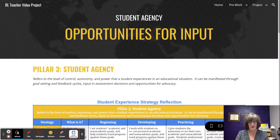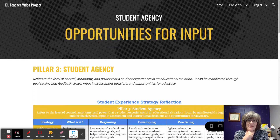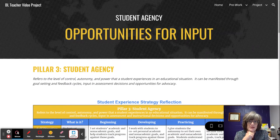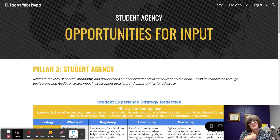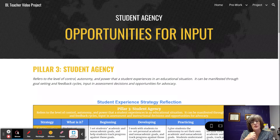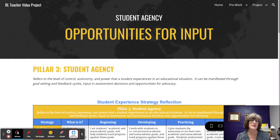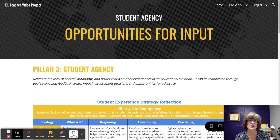Greetings! In this video, you will find a study of the strategy Opportunities for Input Process Ownership, a strategy found in Pillar 3 Student Agency of the Raising Blended Learners Implementation Continuum.